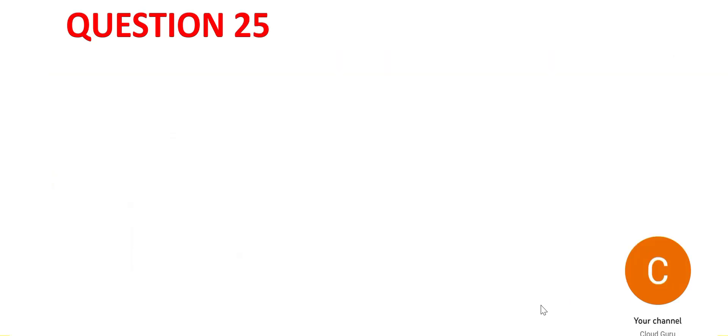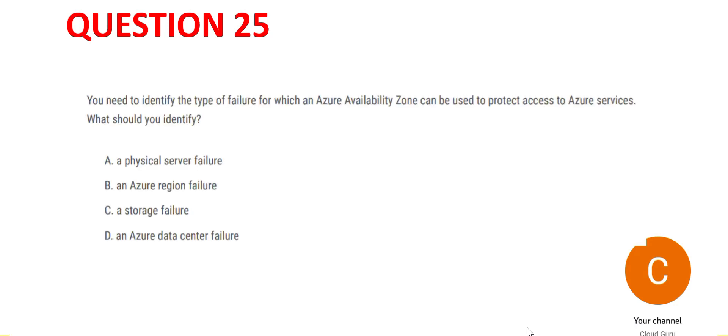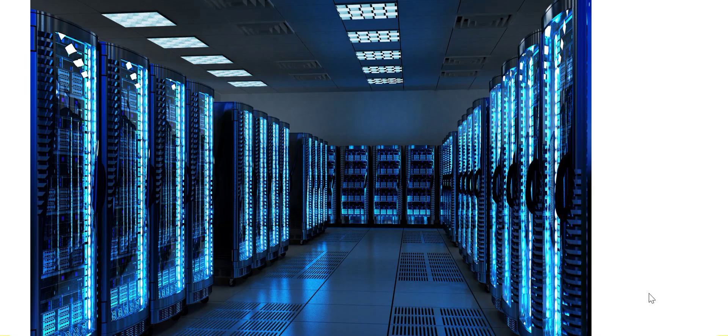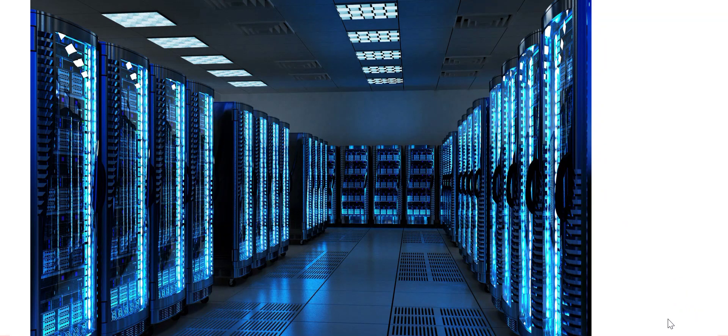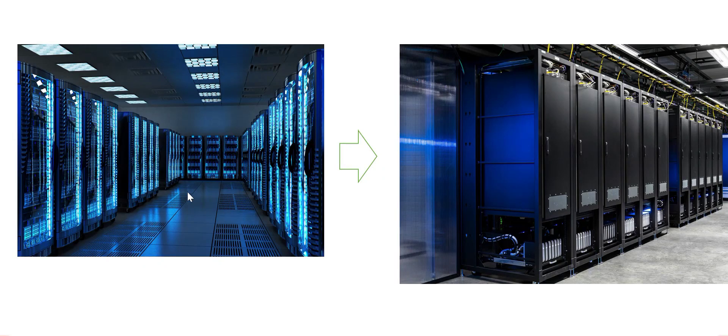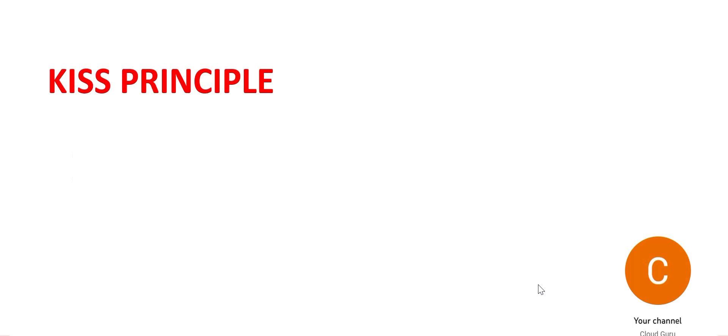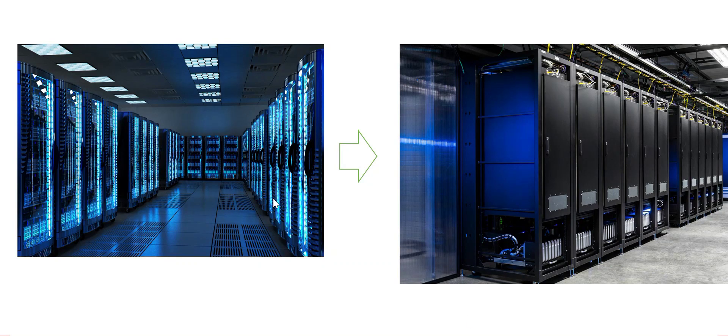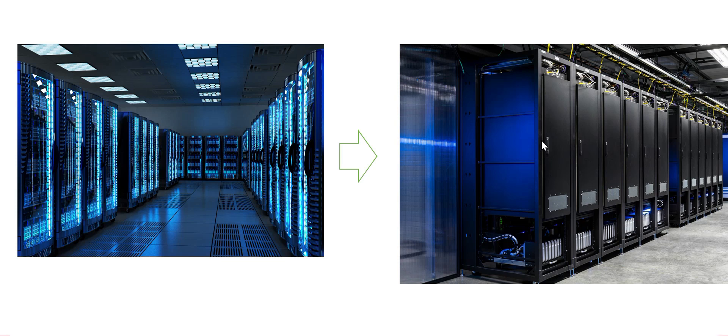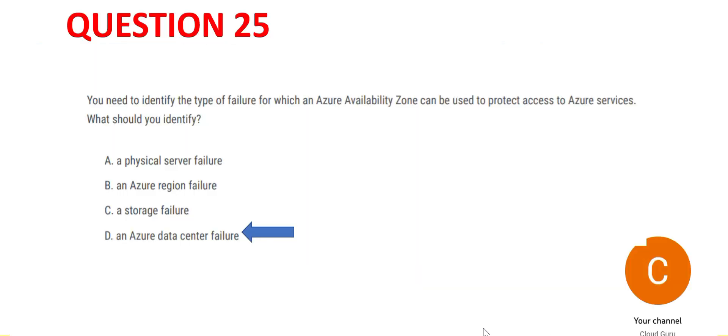Let's look at question 25. You have a data center, and the question asks for which type of failure you can move to a different availability zone. If this data center fails, all services will be activated from another data center. Applying the KISS principle—keep it simple—if one availability zone fails, I move to another. Availability zones are made up of data centers, so if there's a data center failure, it moves to the other availability zone. This should be my answer.